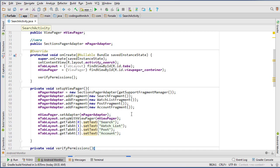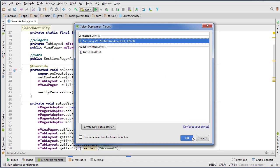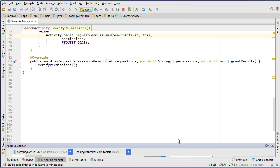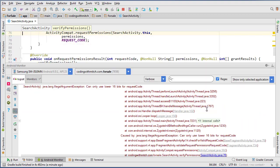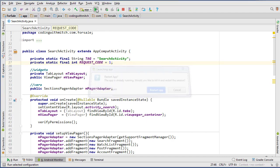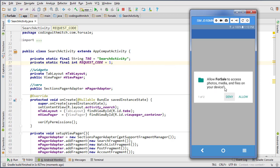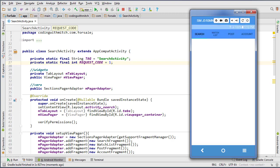Let's test it. We got a crash — looks like a problem with our request code; it was too large, so I'll just change it to 1. Running it again — right away when it starts, it asks me for permission to access photos, media, and files on the device. I'll click allow, then it asks for permission to record video, I'll click allow, and then it sets up our fragments.